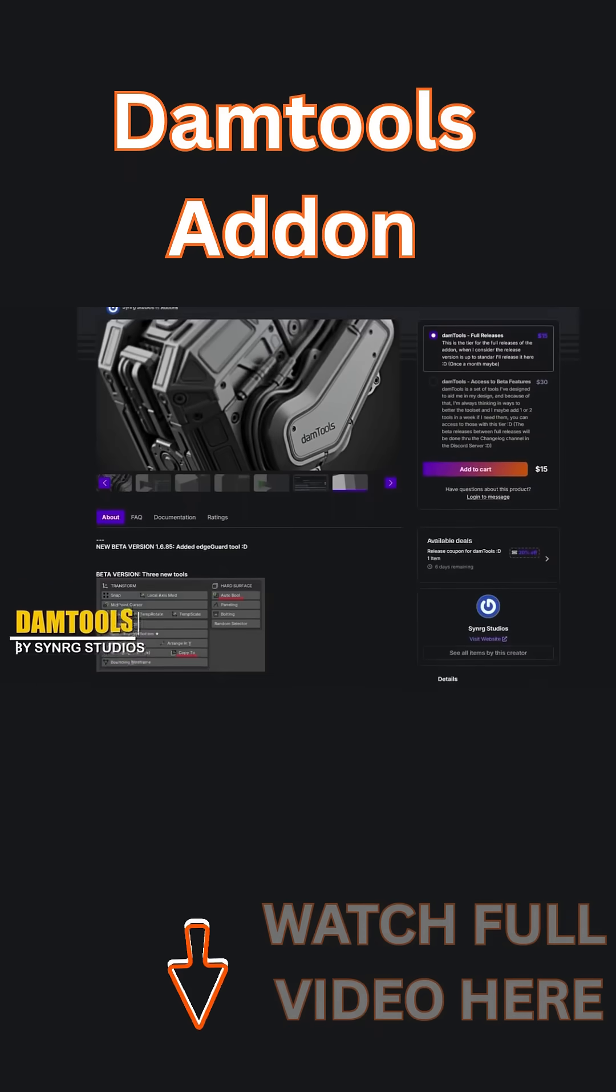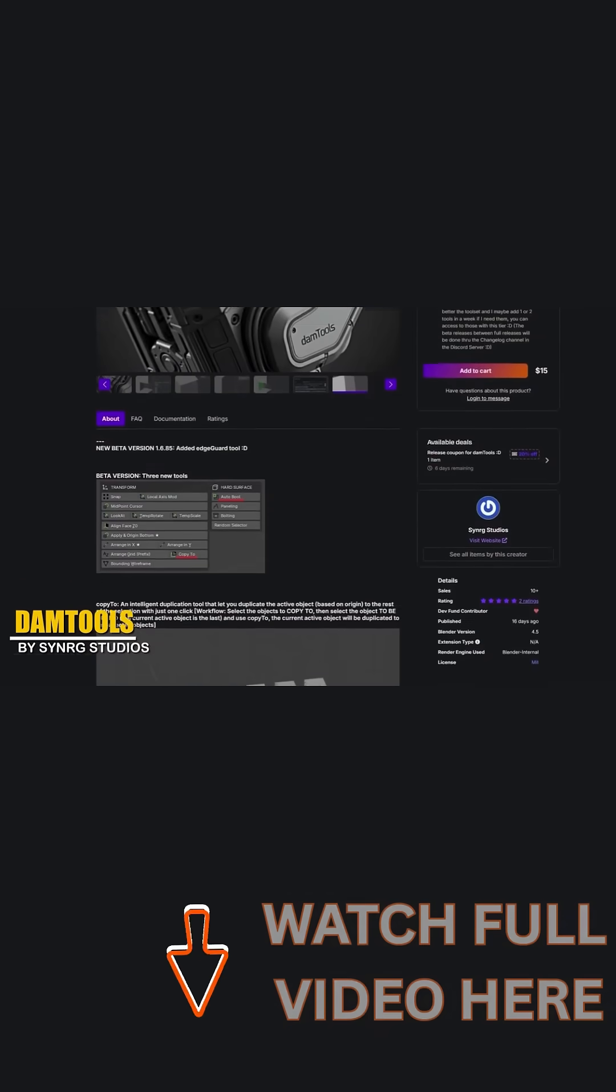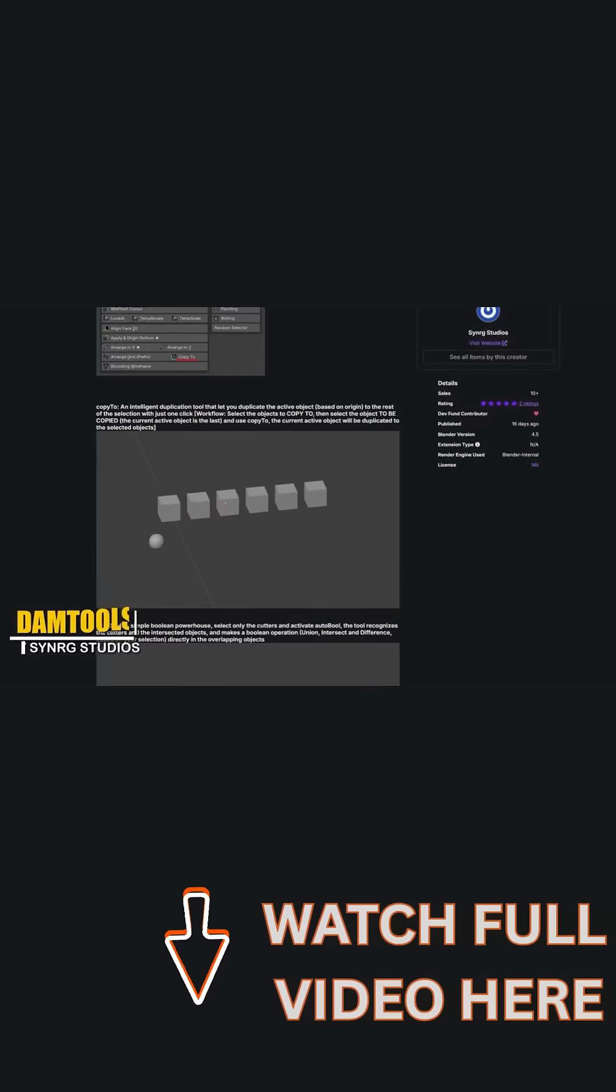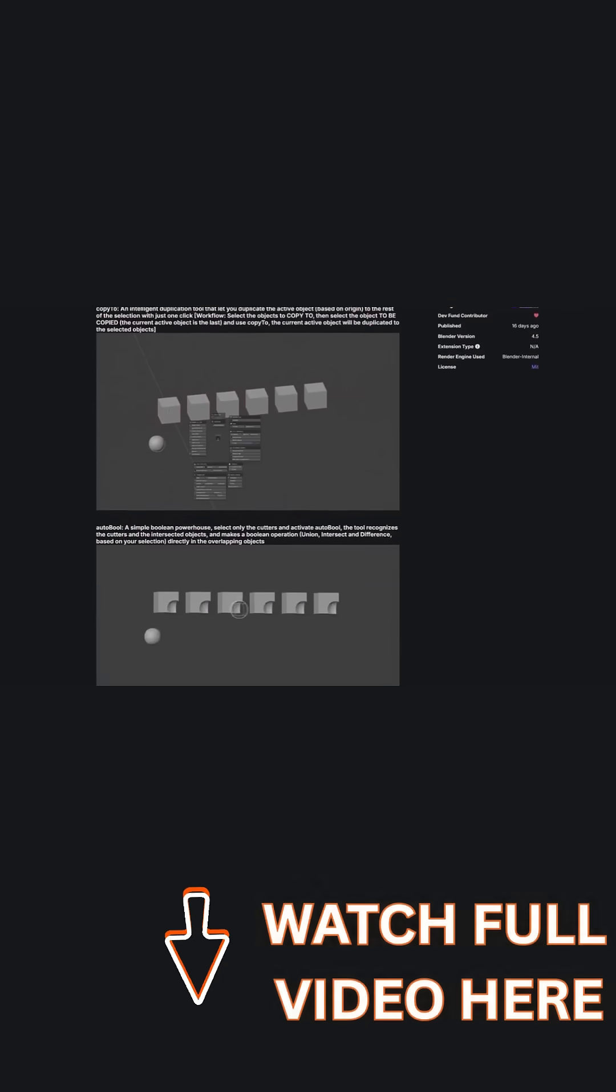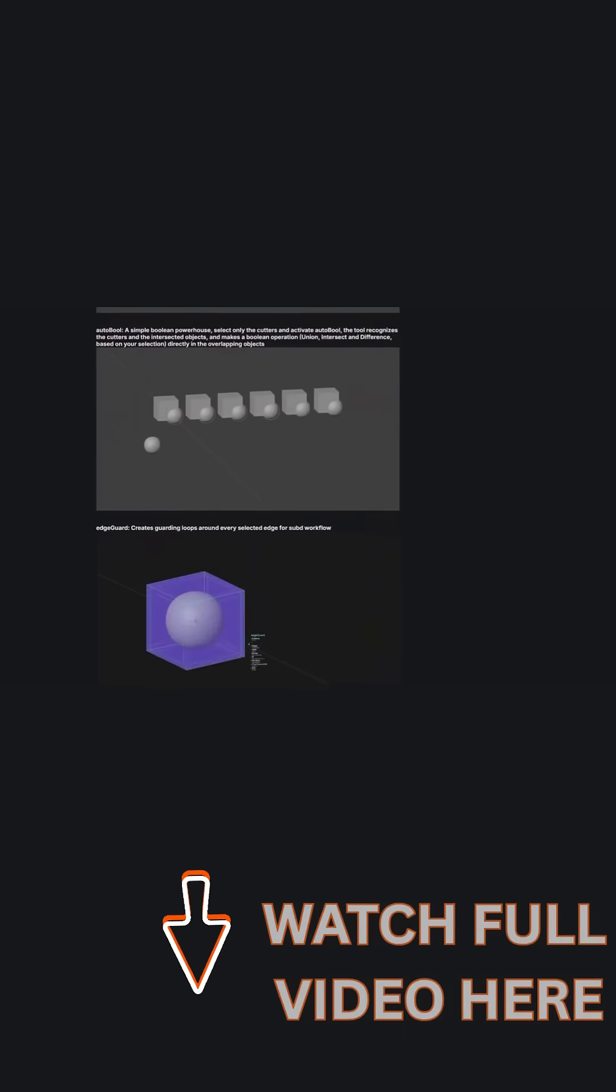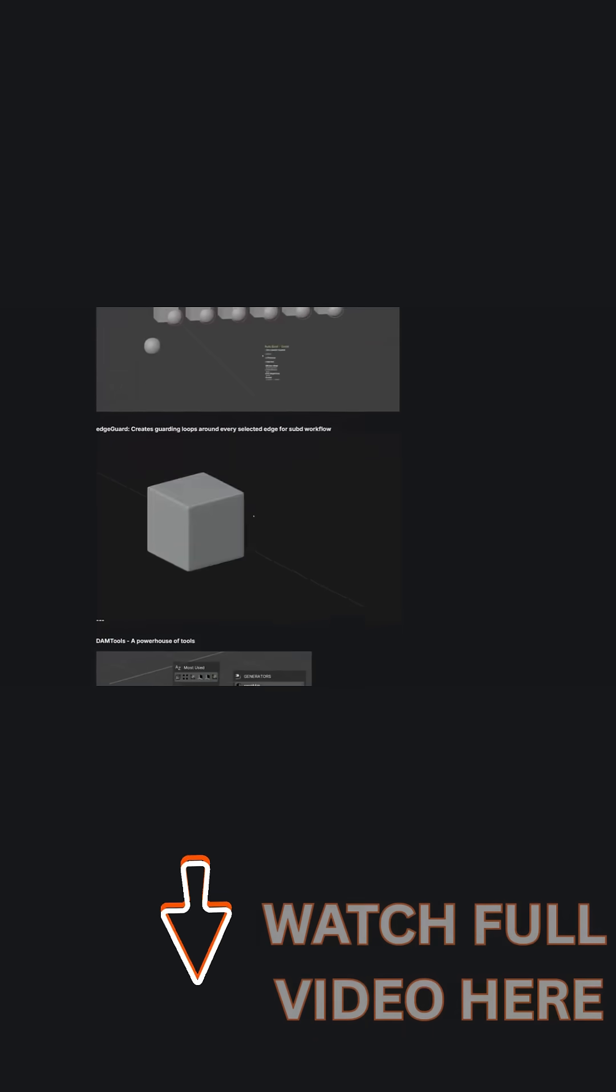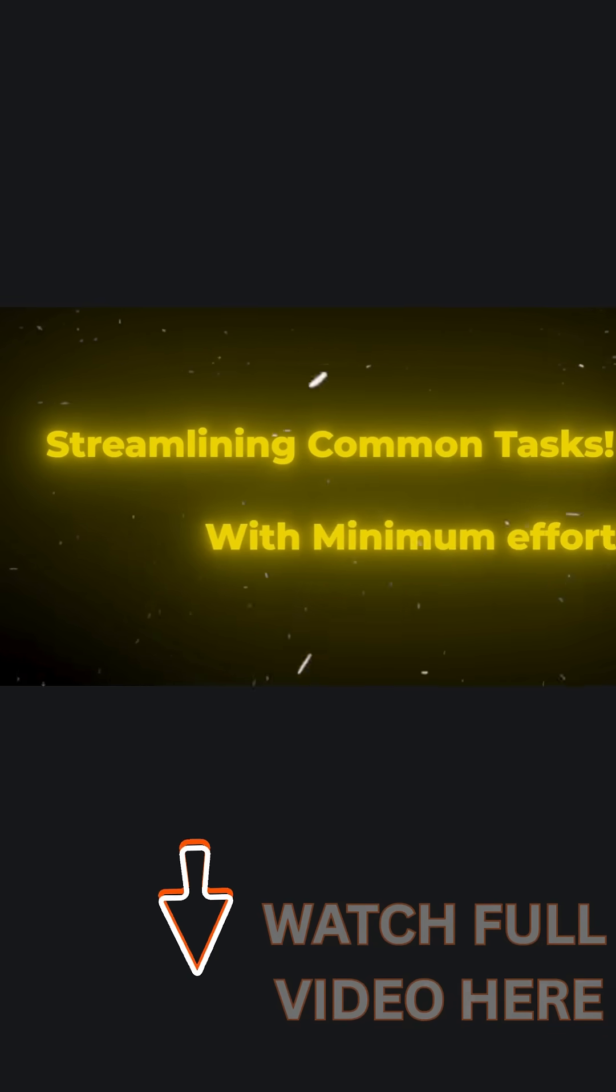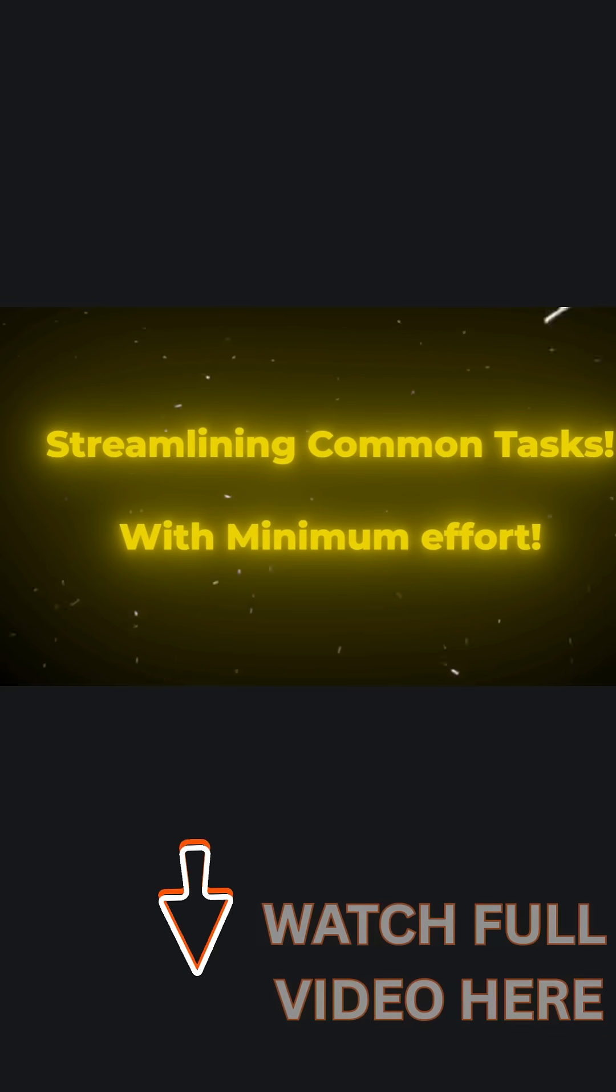There is a new Blender add-on called Demtools, which organizes dozens of modeling functions into a quick-access pie menu. As you might have guessed, this makes it easier to perform common tasks without digging through Blender's default menus.